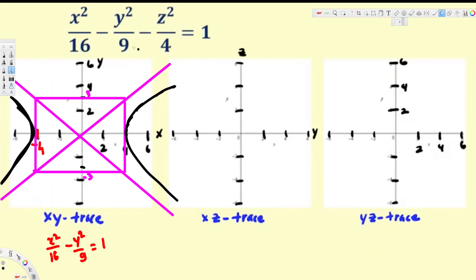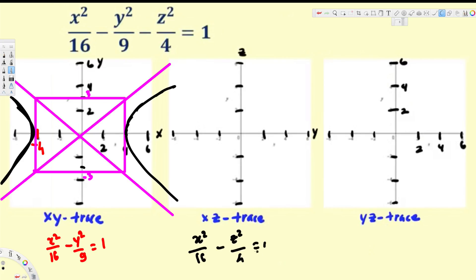Now let's look at the XZ trace. We set y equal to zero, giving us x² over 16 minus z² over 4 equals 1. This is also a hyperbola. Let's go ahead and draw the diagram.